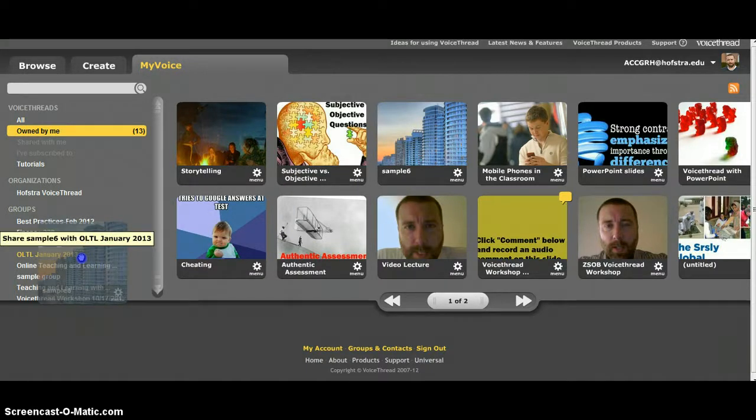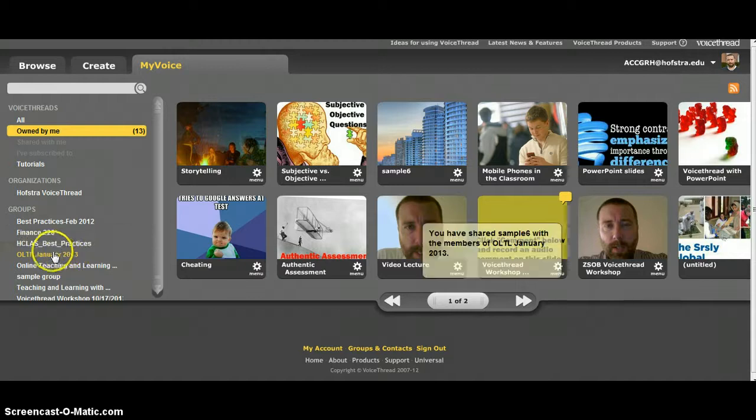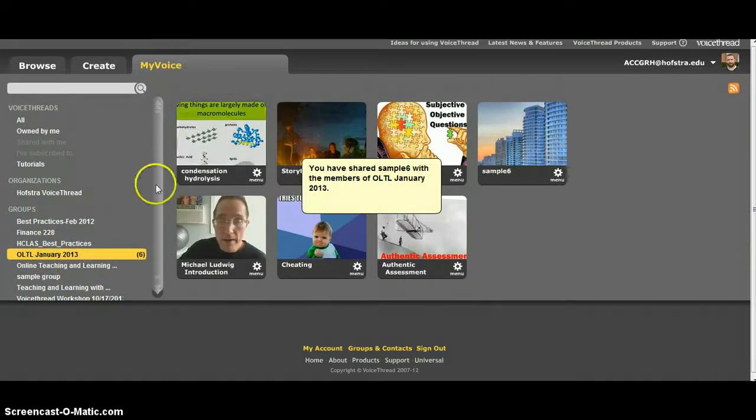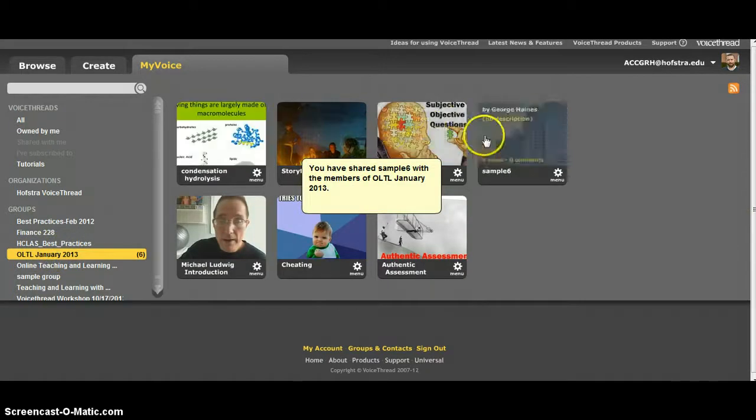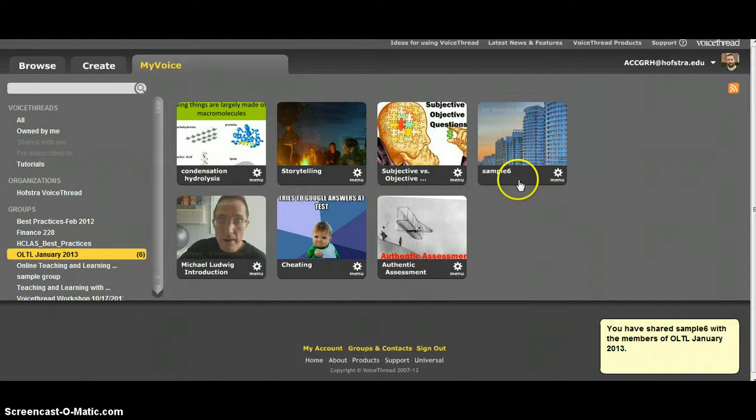You'll know it's in the group when that group is yellow. When you drop it in there, you just click on the group, and you can see the VoiceThreads that we have in there already.